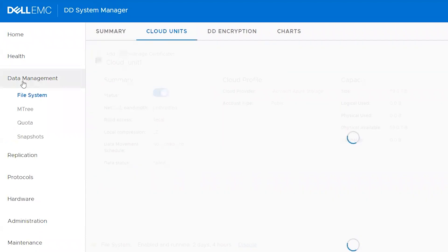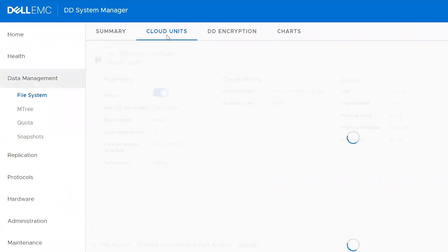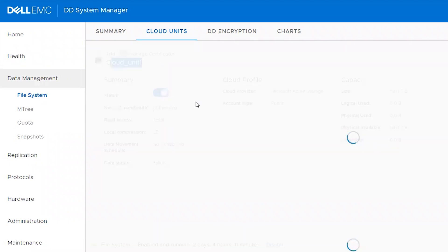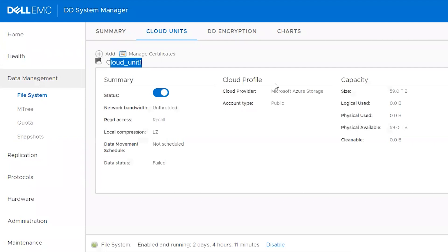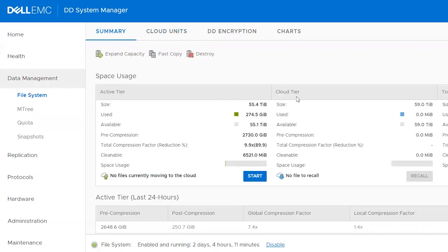The same thing can be checked from the Data Domain UI. Go to the Data Management tab, then under the Cloud Units tab, you will see the Cloud unit name. The status is enabled, meaning it's active. The Cloud Profile shows Microsoft Azure storage and the capacity. In the summary tab, you can see the Cloud tier details.